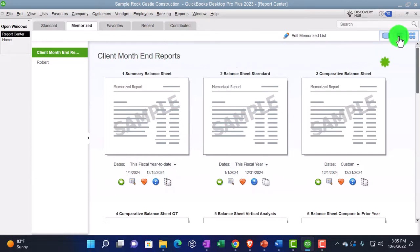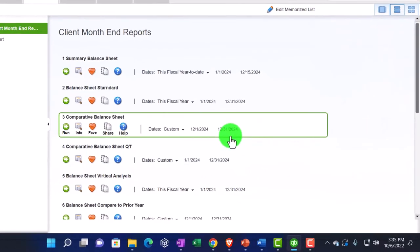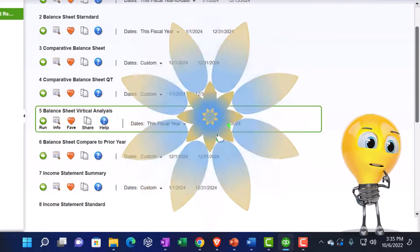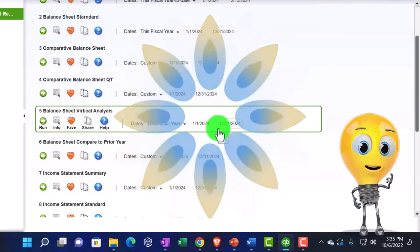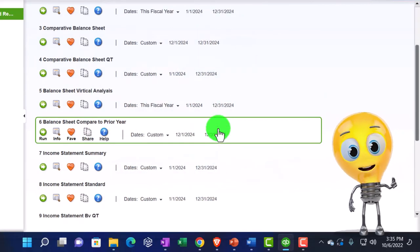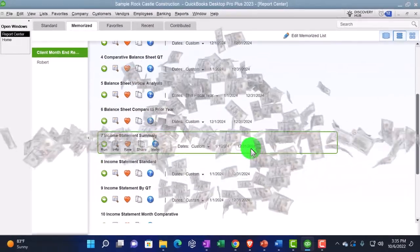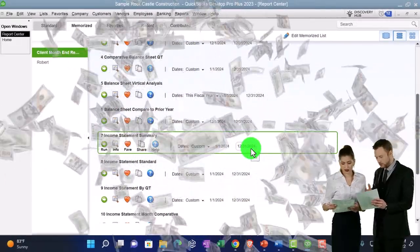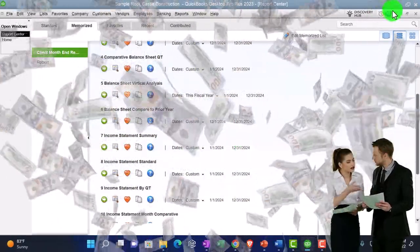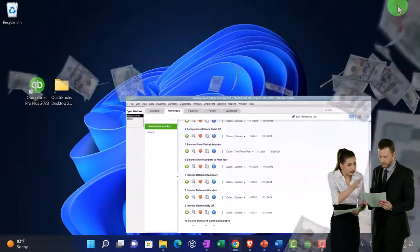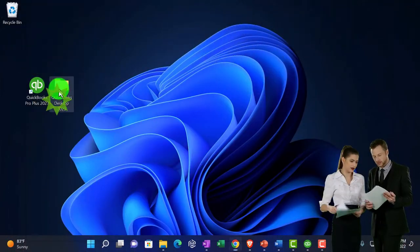There's the reports that we have memorized under the category of client month end reports. I'm going to review, see them as a list. If you don't have these reports, that's okay. You can follow along and then create your own reports as we go. We're focused on the income statement reports. In the prior section of the course, we've been taking a look at the balance sheet reports.